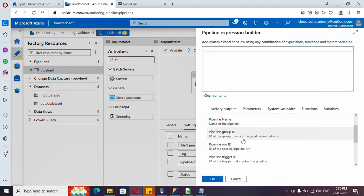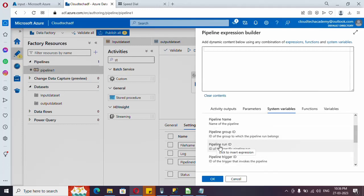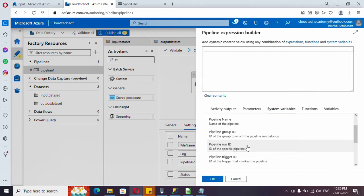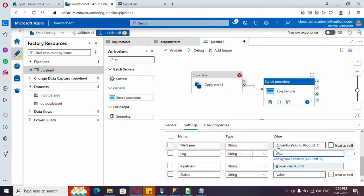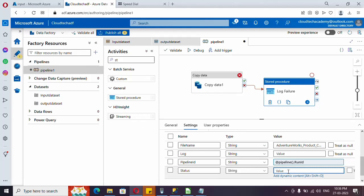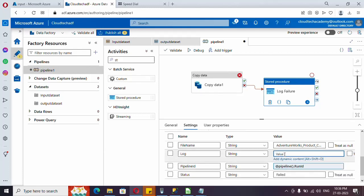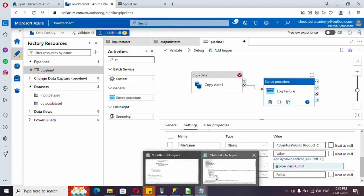Go to Add Dynamic Content and under System Variables you will find various default values provided by Azure. Select 'Pipeline Run ID' — this gives a unique ID for every pipeline run so we can trace back the log. Click OK. For status, since this is the failure path, simply type 'Failed'. Now for the log parameter, this is where we need to concentrate.